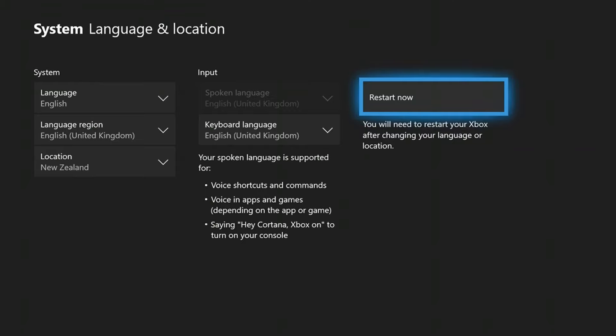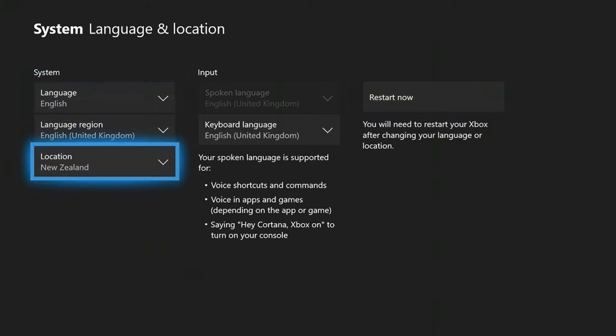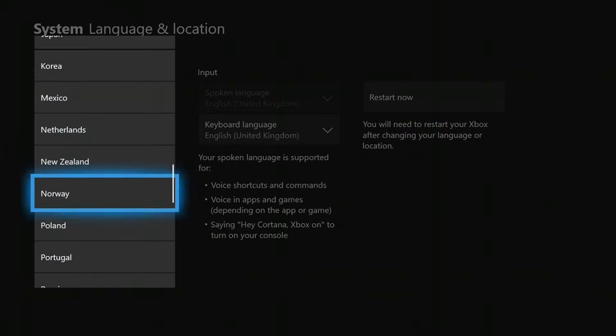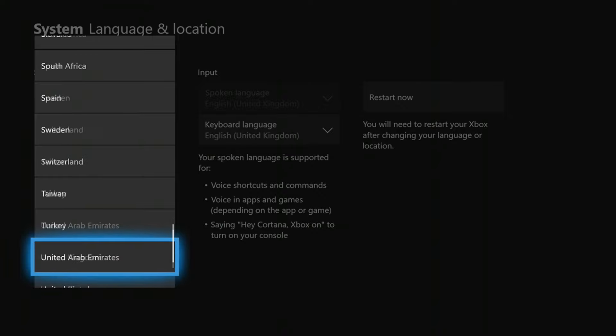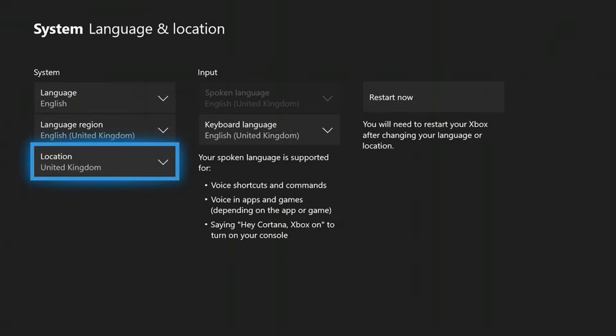So you can go onto the store when the demo is released and download the demo of FIFA 20 from that store. When it's downloaded, you want to switch back your location to your original one, so I'll go back to the United Kingdom. And then you can play the demo without even switching back to the New Zealand store, and you'll get the demo early.